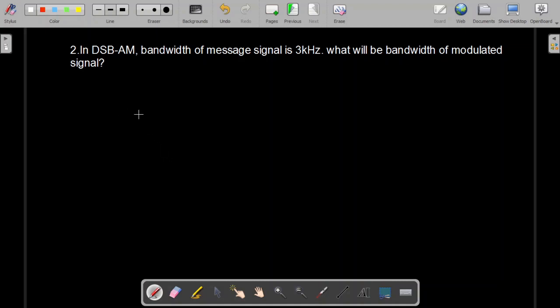Bismillahirrahmanirrahim. This is numerical problem number two in communication systems. If you haven't solved problem number one, please go to that video — I will put the link in the description.